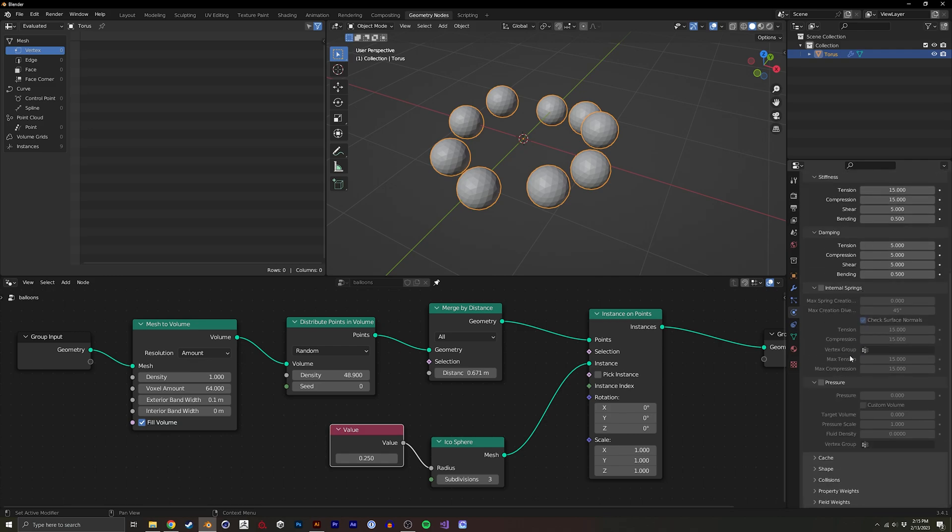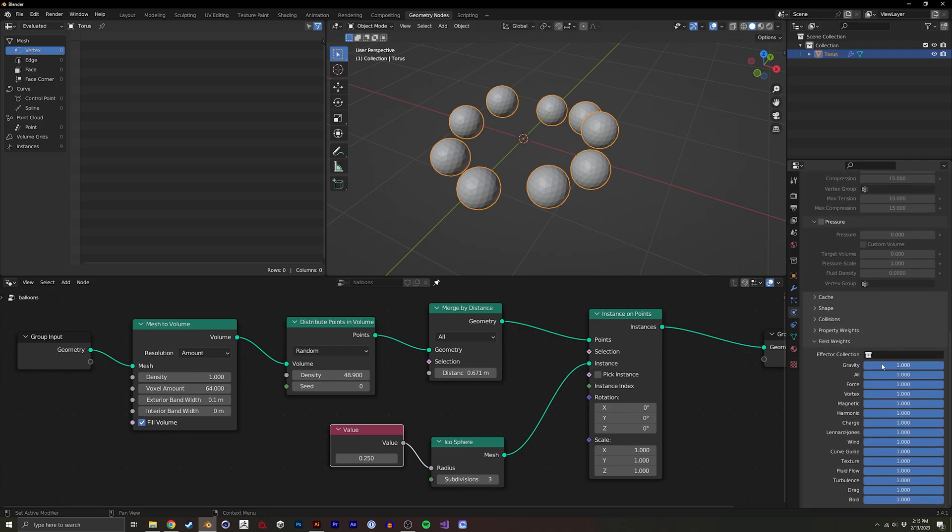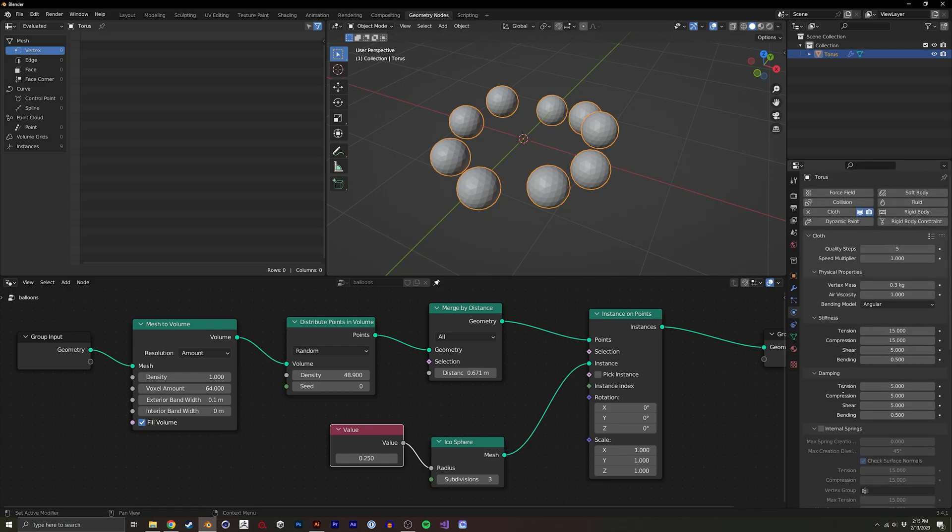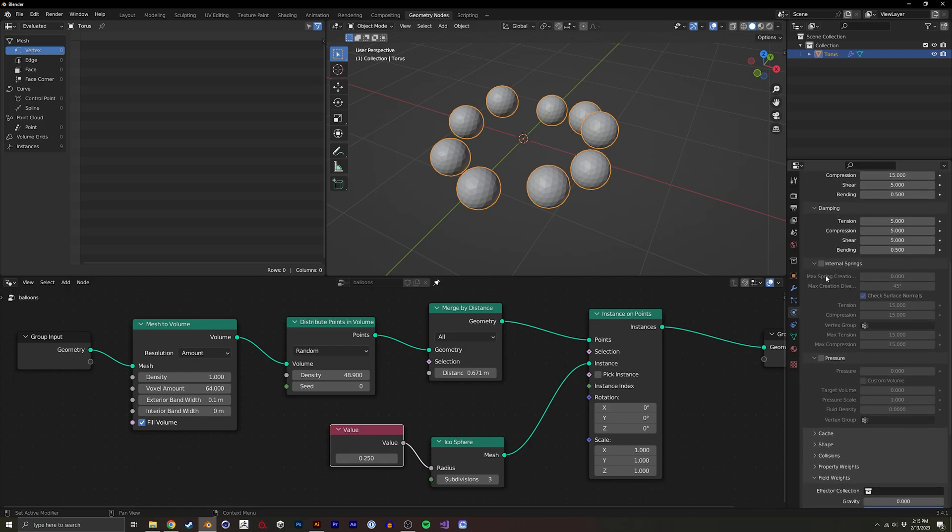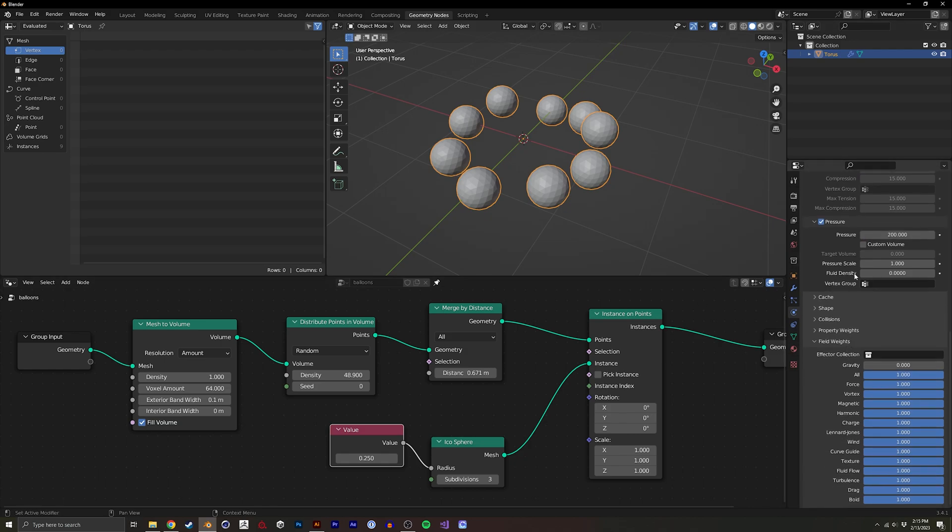And by default, I'll just kind of go into the field weights and set gravity to zero. And we want to add pressure. I'm going to make that 200. And we're going to be tweaking these values a lot.